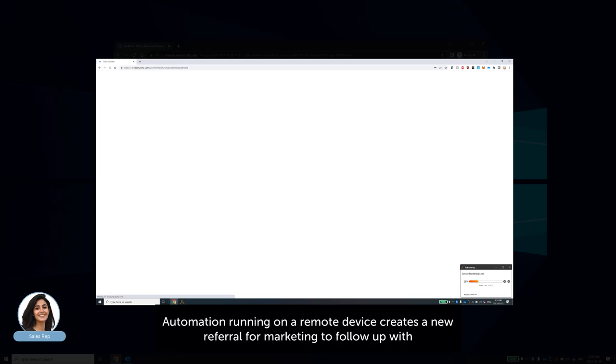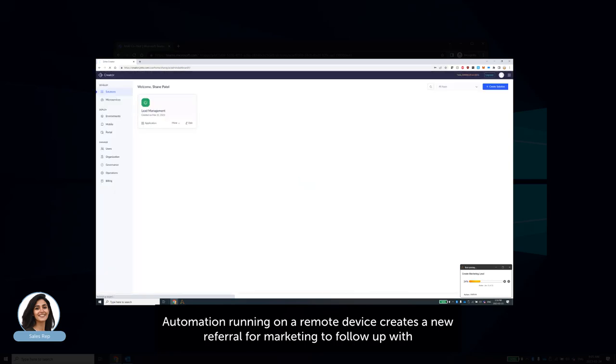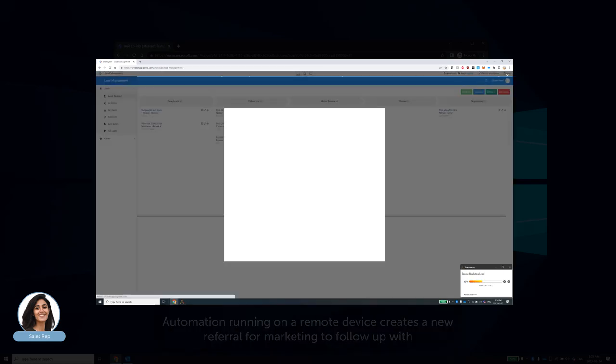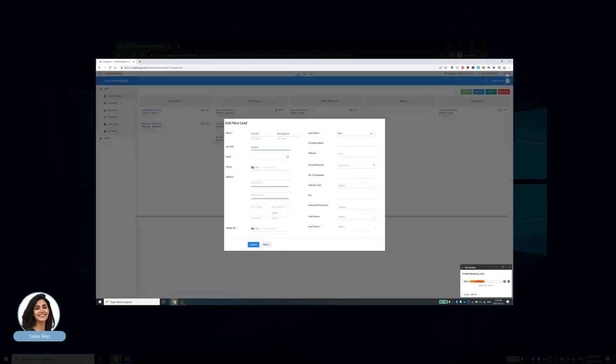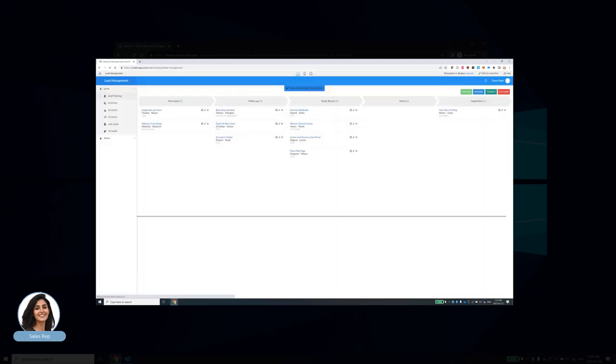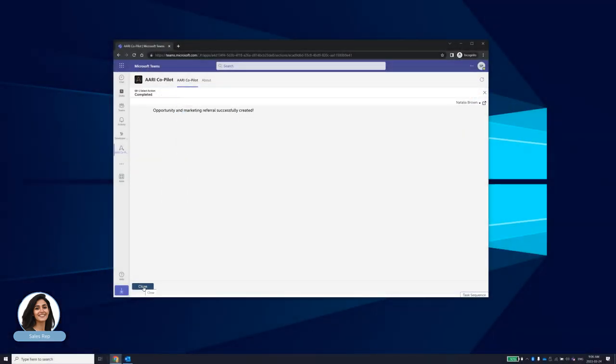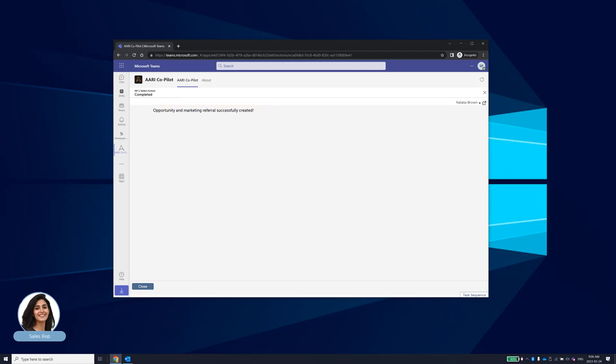The automation here can be seen navigating and updating the enterprise marketing application where customer referrals are managed and creating the nomination request for Natalia. The entire process of creating an opportunity and nominating her customer as a referral was handled completely within Microsoft Teams. Natalia can use the time she saved to do more productive work.